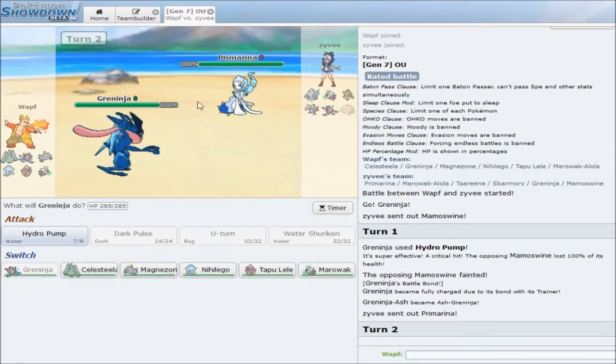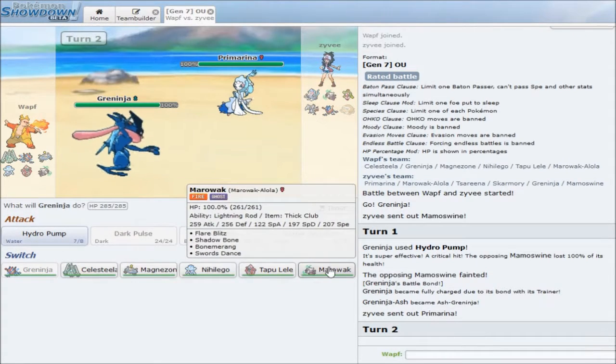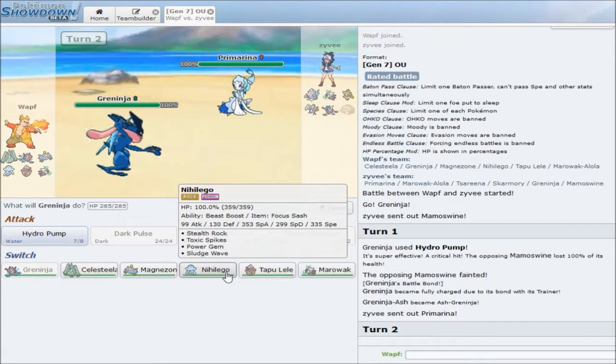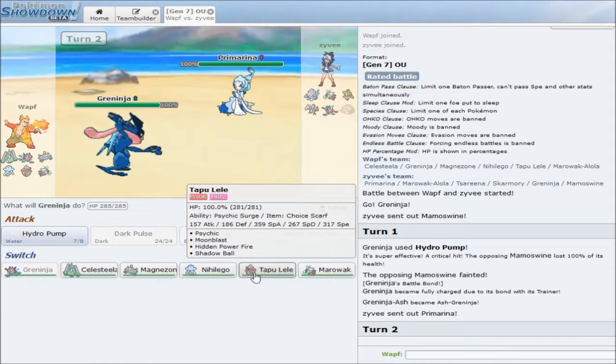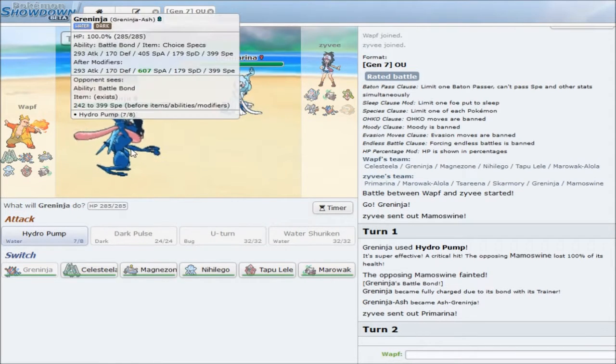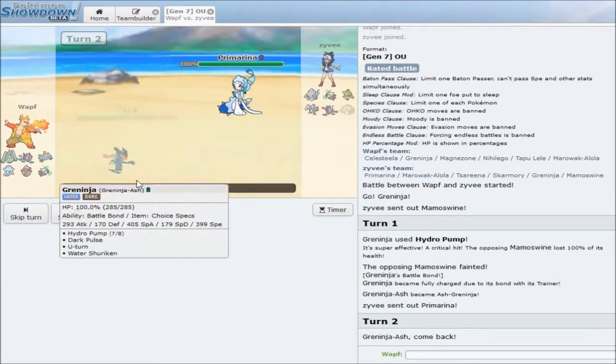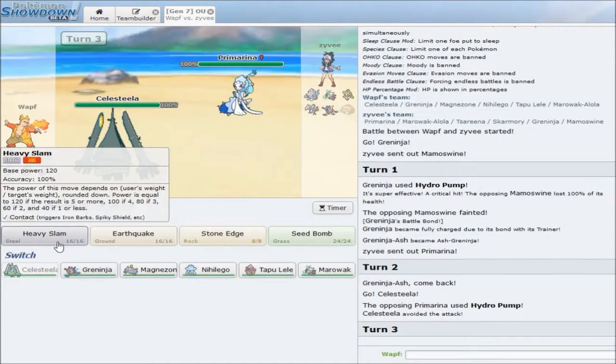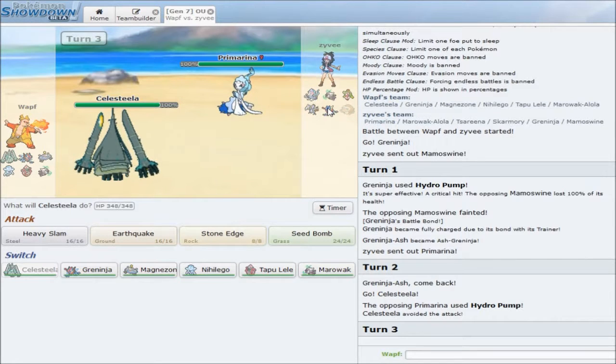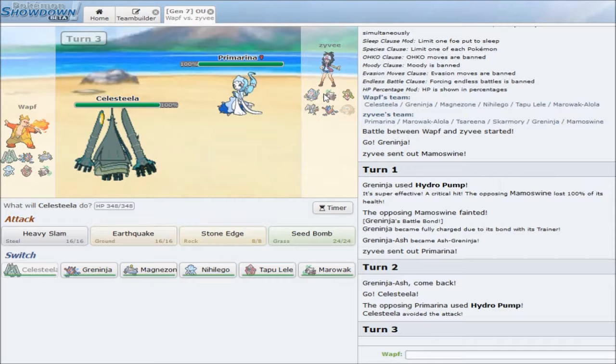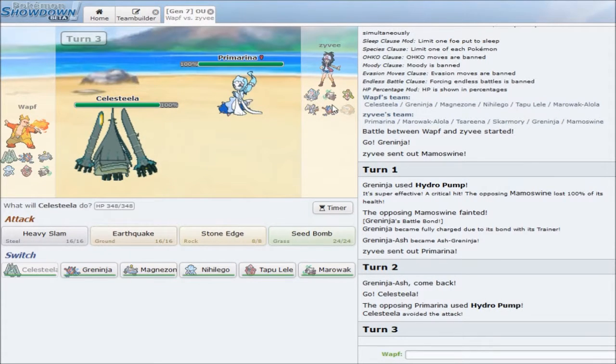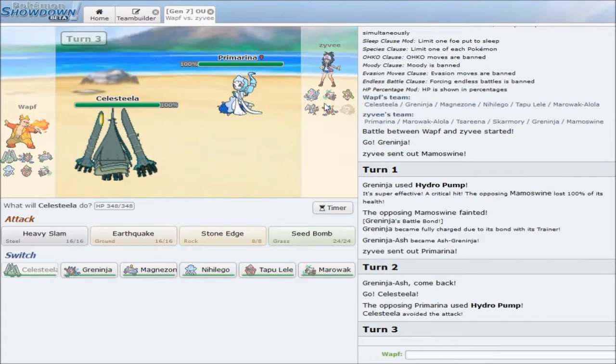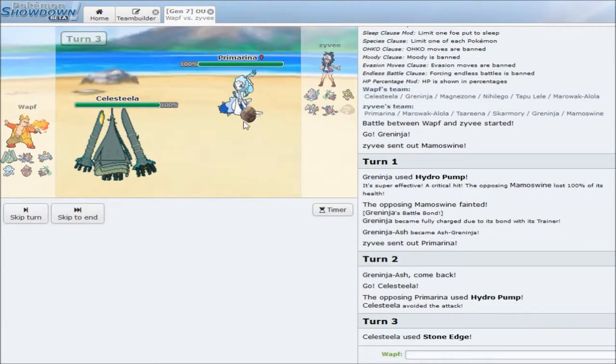Primarina comes out. I have no real good switch into this. He should just go for a Hydro Pump here. I do not see why he would not go for a Hydro Pump here. So I'm pretty much choosing my sack at this point. Unfortunately, Celesteela doesn't do much, so Celesteela is going to be my sack of choice. If he misses Hydro Pump, I'm sorry, buddy. That really sucks. It definitely sucks.